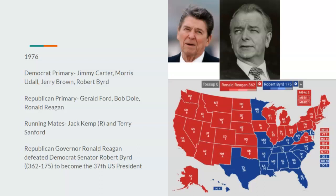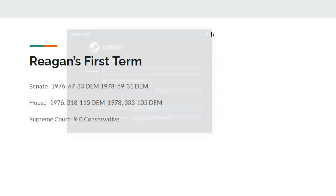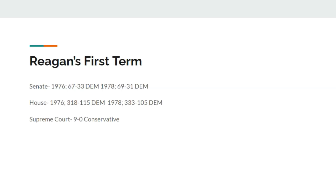In Reagan's first term, Democrats will remain in power throughout this timeline. In 1976, it is a 67-seat supermajority for the Democrats in the Senate and a 318-seat supermajority in the House. After 1978, Democrats gain a 69-seat Senate majority and a 333-seat House majority. The Supreme Court remains 9 to 0, as Reagan does not nominate a Supreme Court justice in his first term.